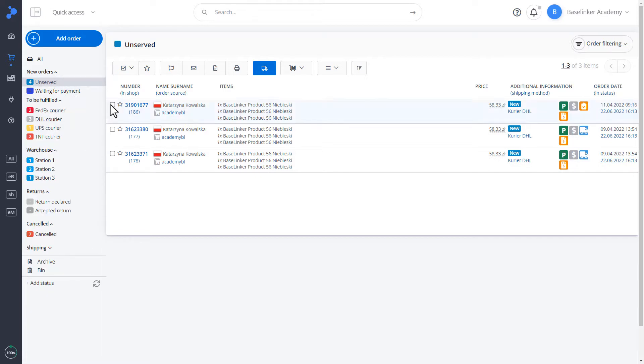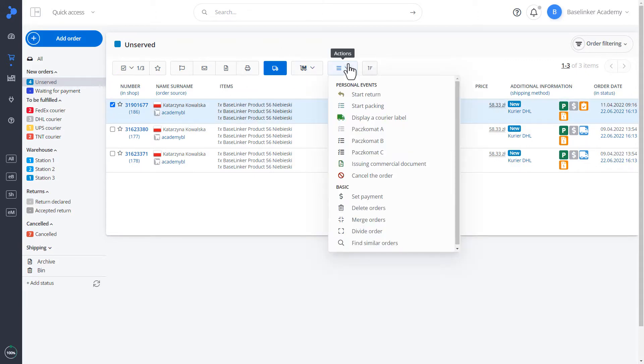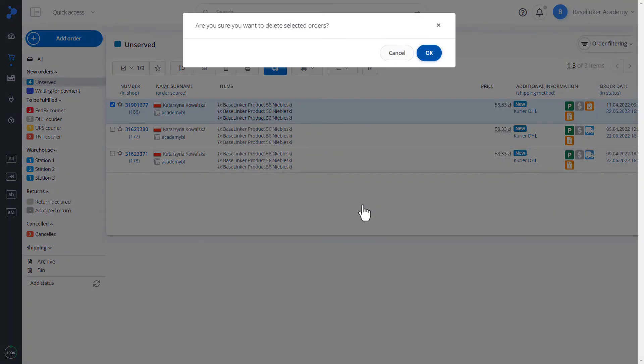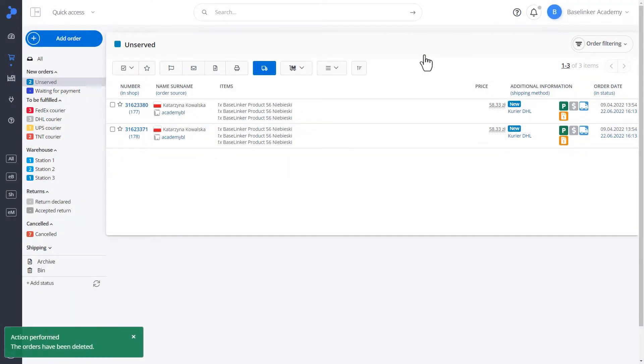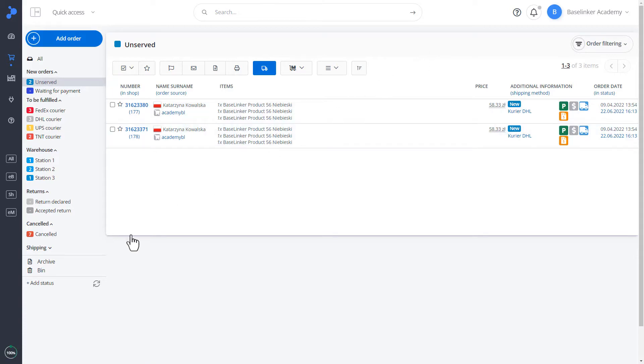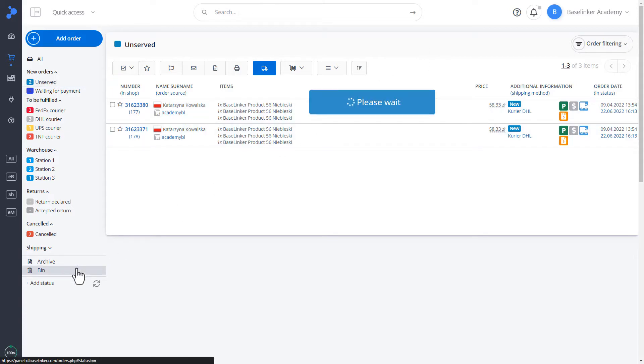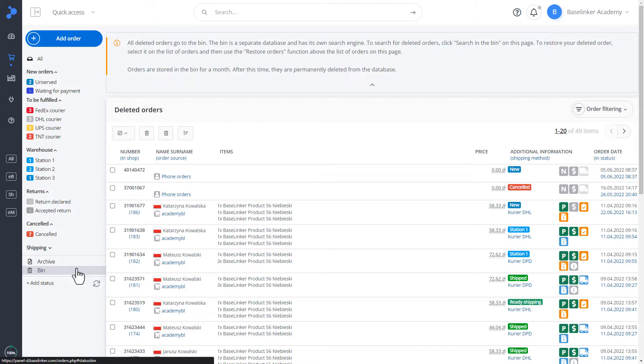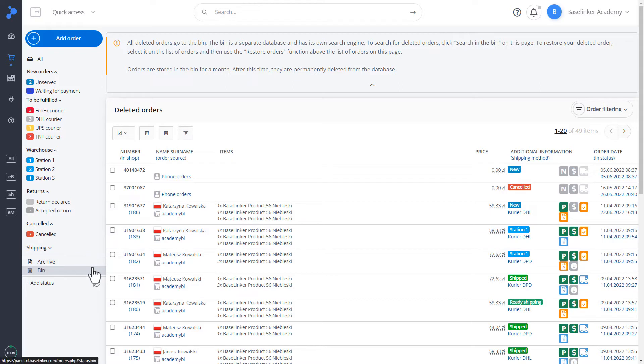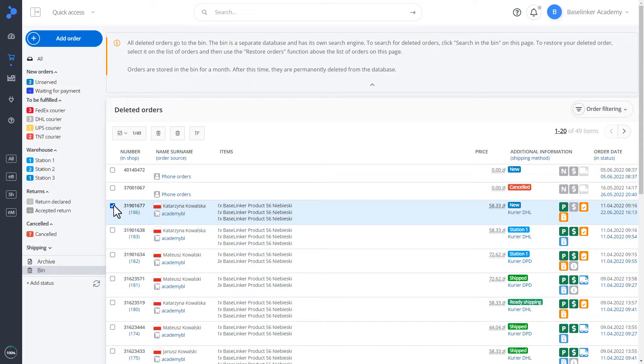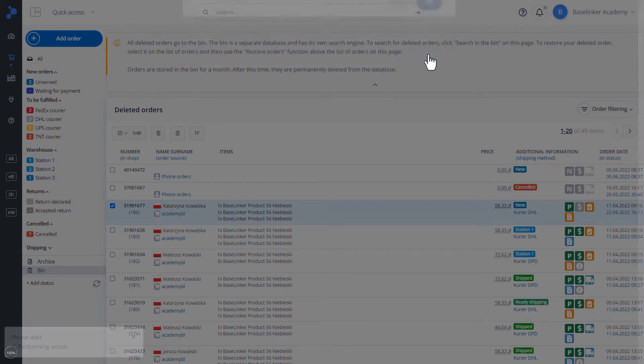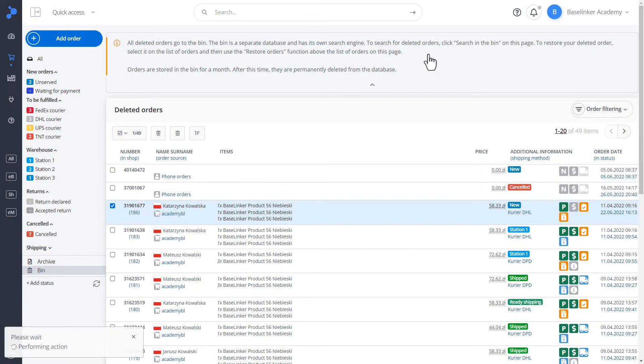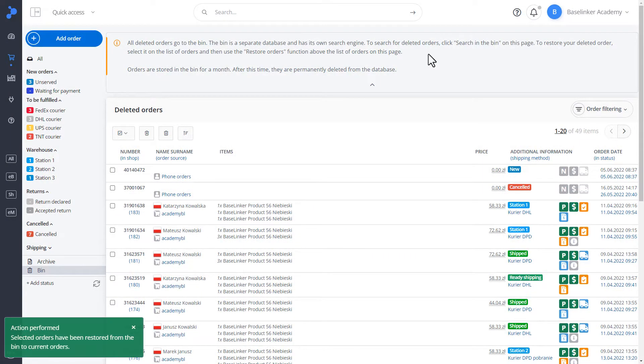Let's mark the order. This time, let's move on to the action of removing orders. We confirm. The order has been deleted. Deleted orders are visible in the special bin status. We can restore such orders. They're kept for one month. We click restore order and confirm. The order has been restored to the order list.